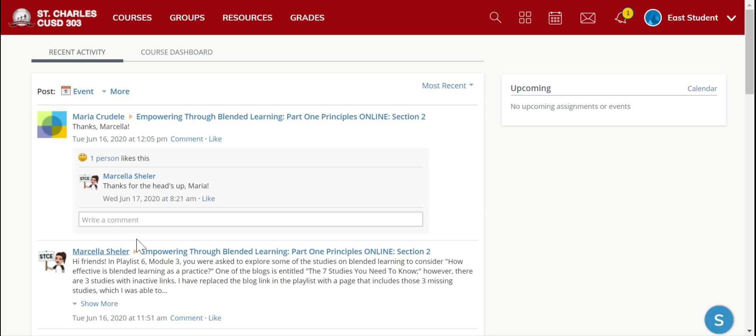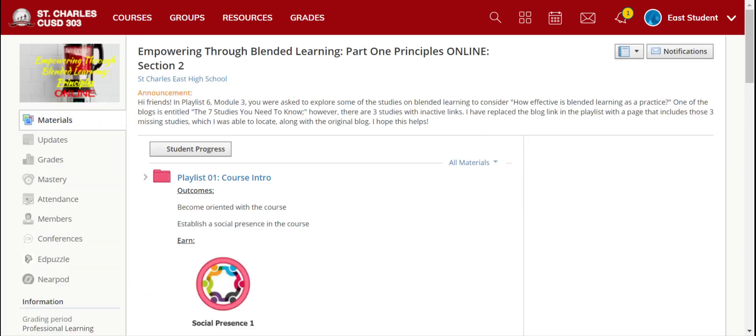If you see a notification or something that you need to do within a course, you can just click on the course's name and it will take you right into that course.